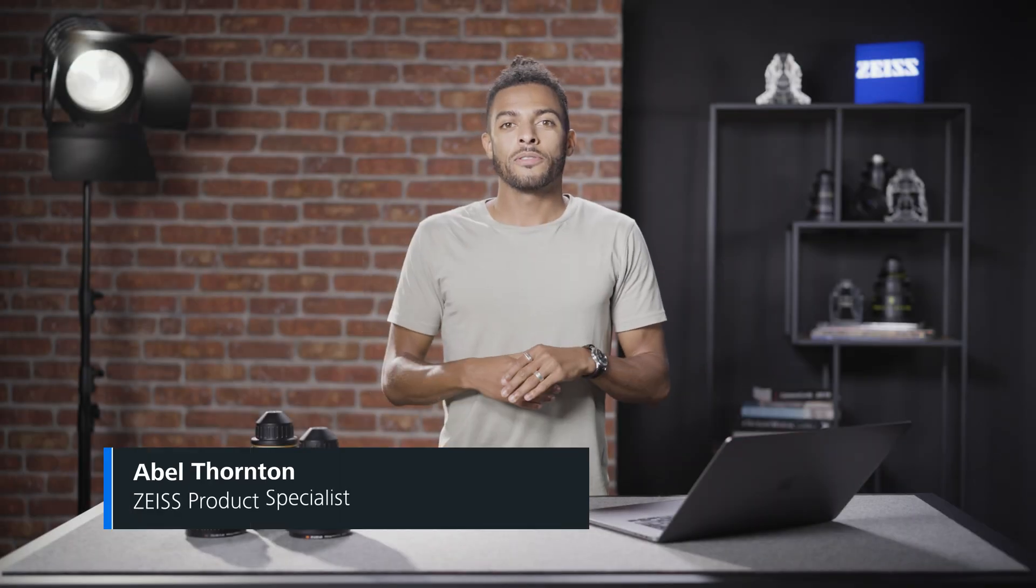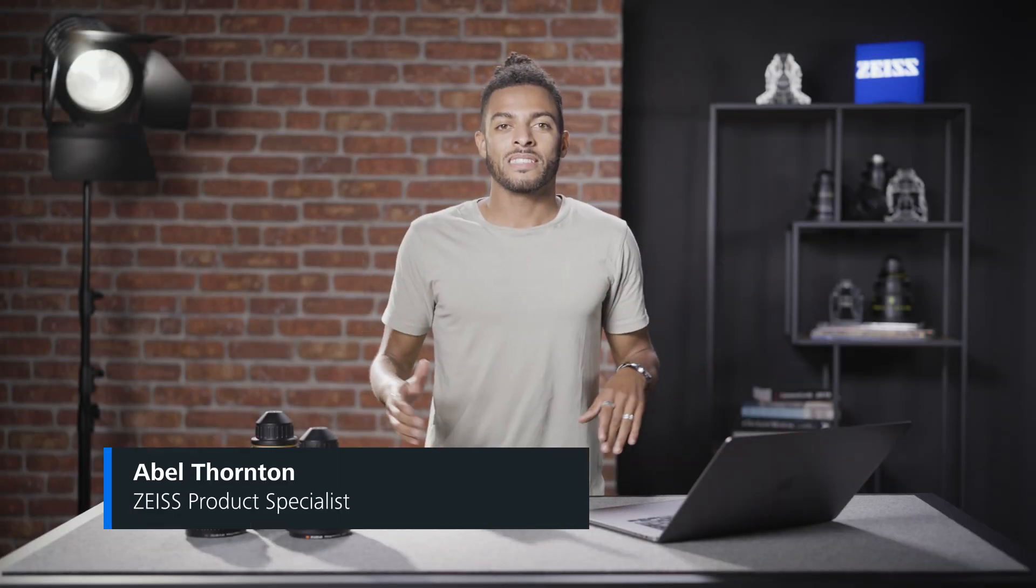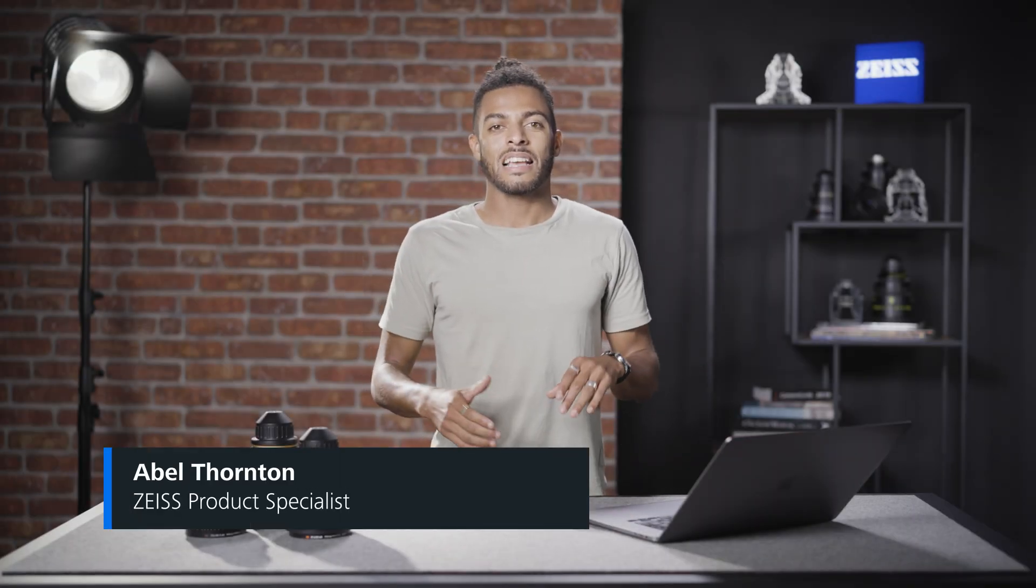Hi everyone, I'm Abel, Product Specialist at Zeiss, and today we're going to talk about how to set up a project in Syncraft Scenario.